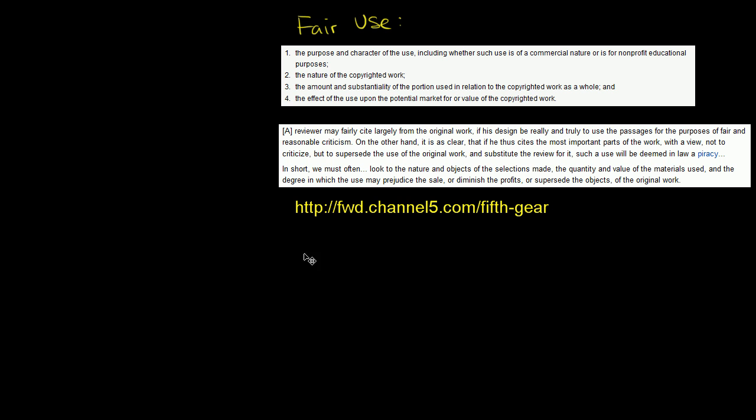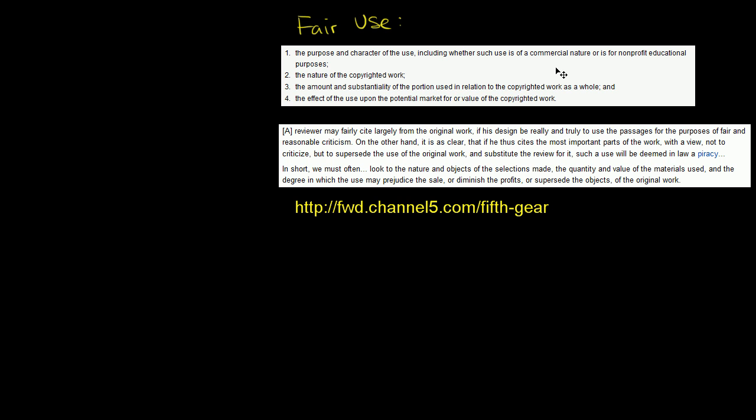So the video I'm going to show you is from a show called The Fifth Gear that appears on Channel 5, I believe, in the United Kingdom. And I think I'm OK on good copyright grounds to claim fair use here, because obviously the point of this, I'm going to ask a math question about the video that we're going to see. And so fair use law is the purpose and character of use, including whether such as a commercial nature or non-profit educational purposes. We are definitely the latter, non-profit educational purposes.